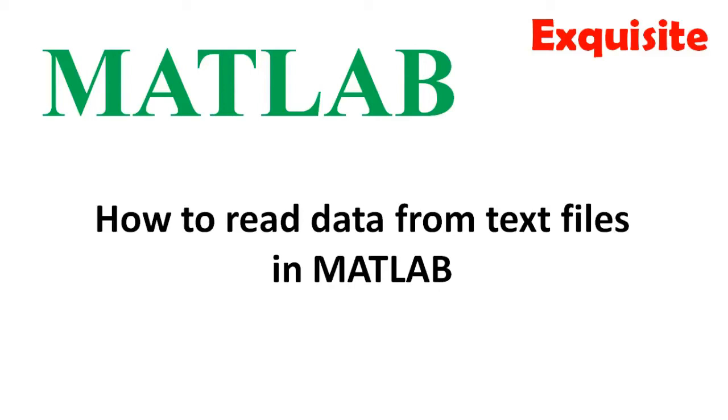Welcome to Exquisite. In this video, I will quickly show you how to read data from text files in MATLAB.